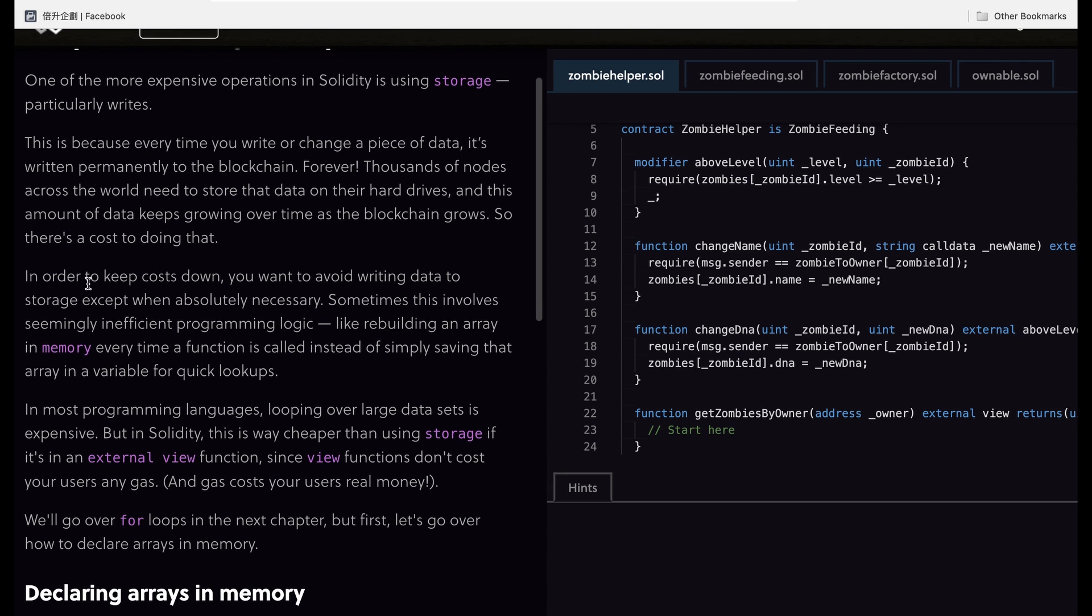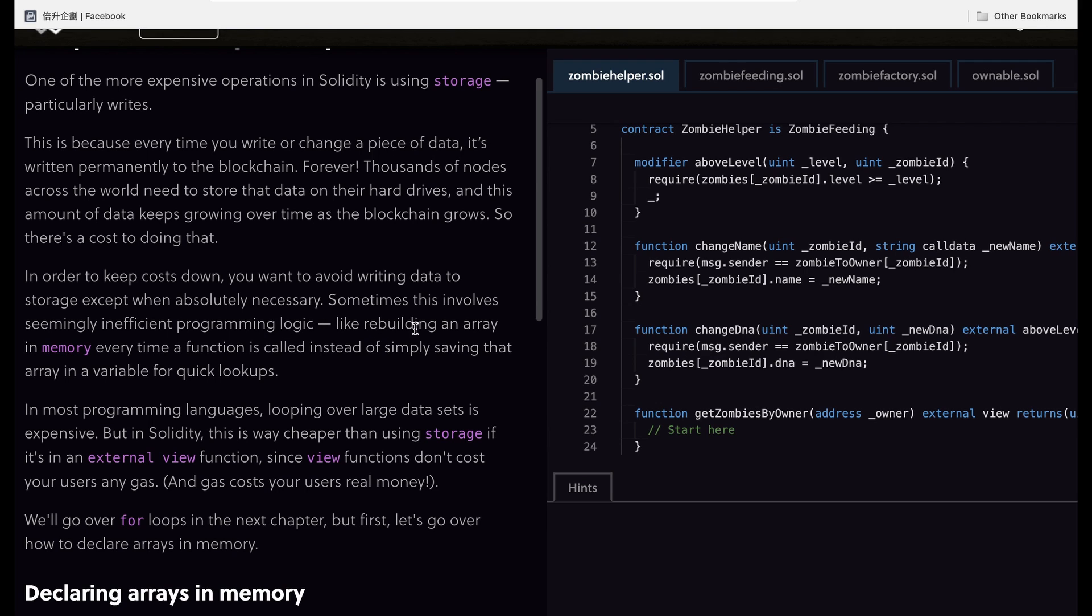In order to keep the cost down, you have to avoid writing data so it only use write if only necessary. Sometimes this involves inefficient program logic like rebuilding an array in memory every time it's called instead of simply saving an array in a variable for quick lookups.